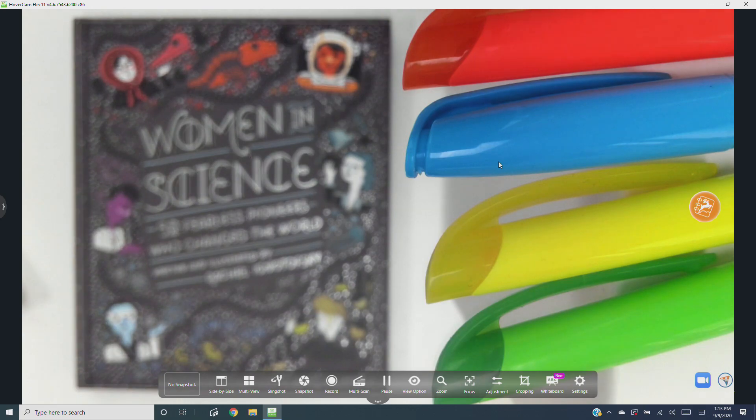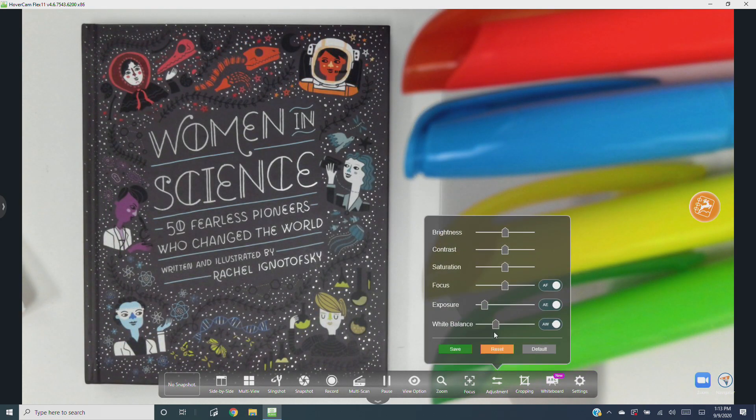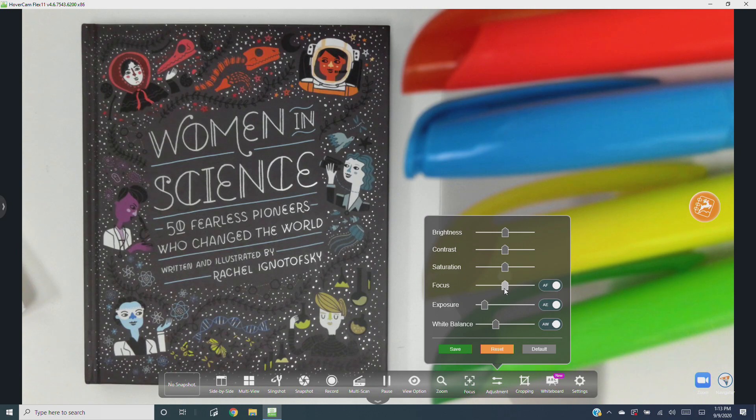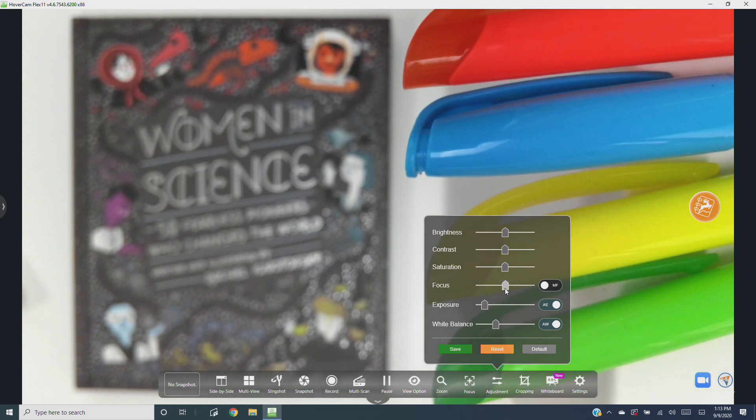Would you like to manually fine-tune the focus? Find the adjustments menu on the camera controls toolbar and drag the focus slider until the image is clear, then hit save.